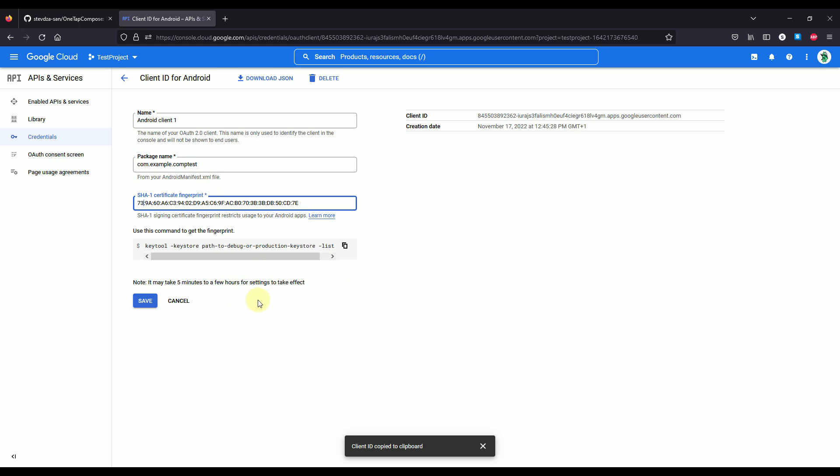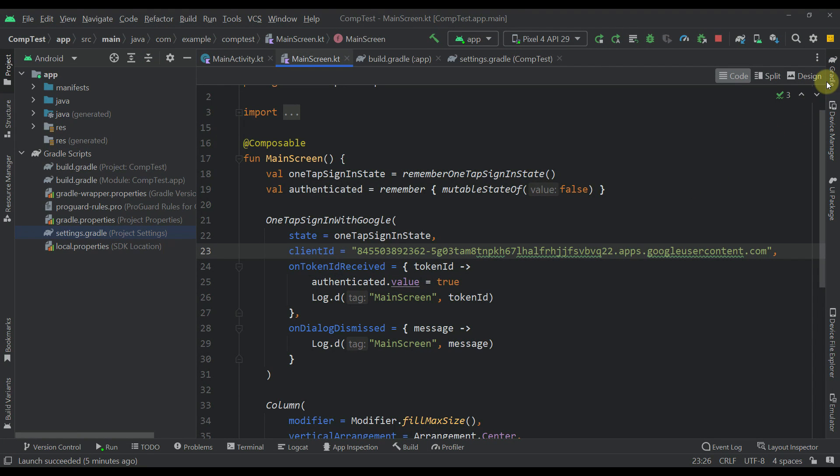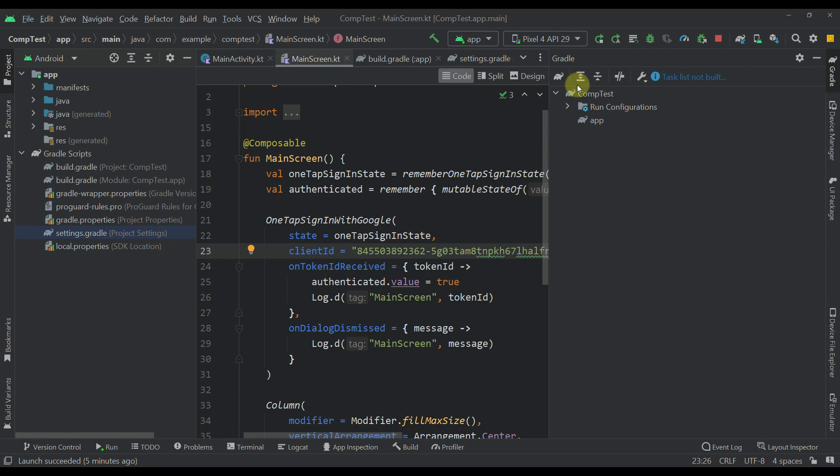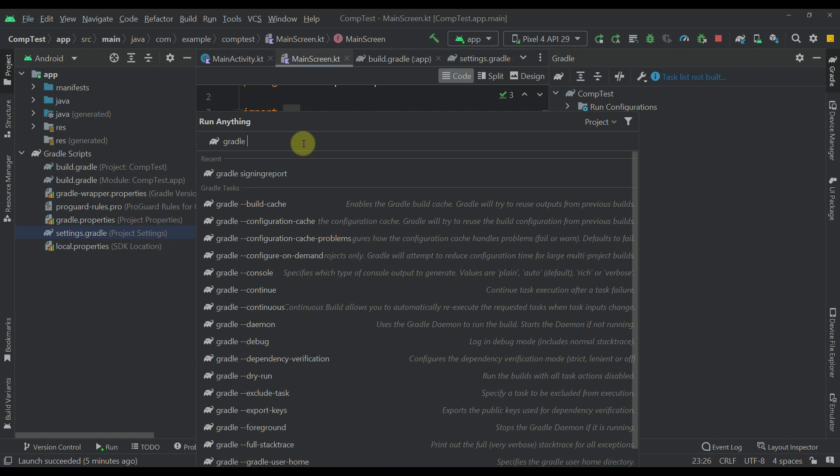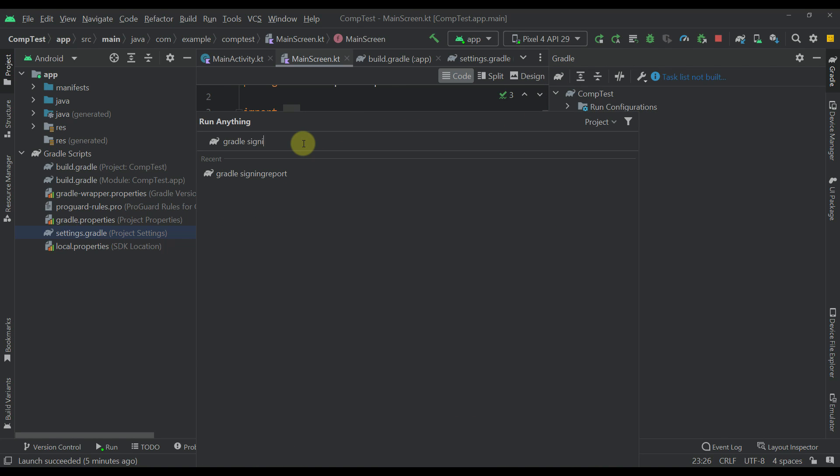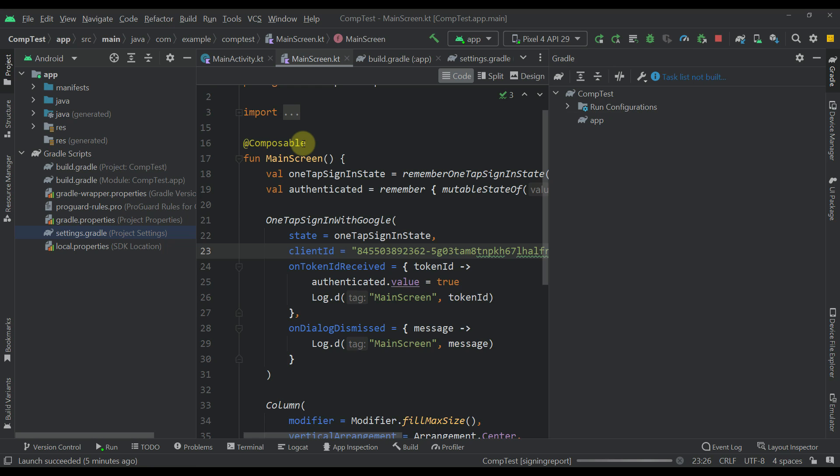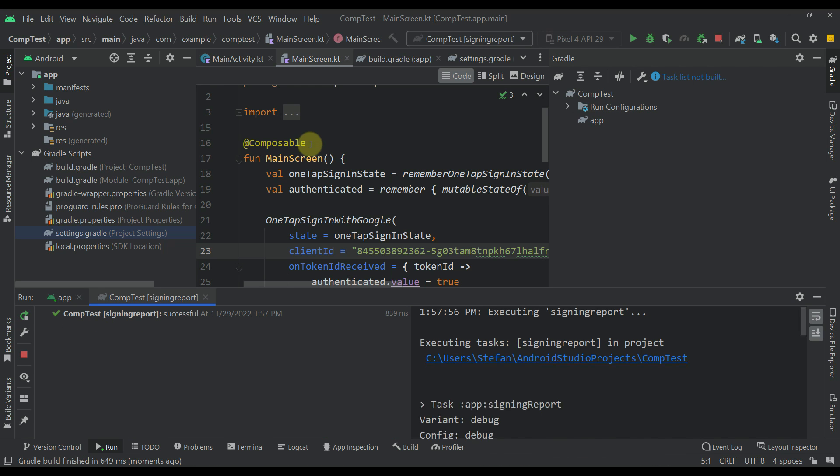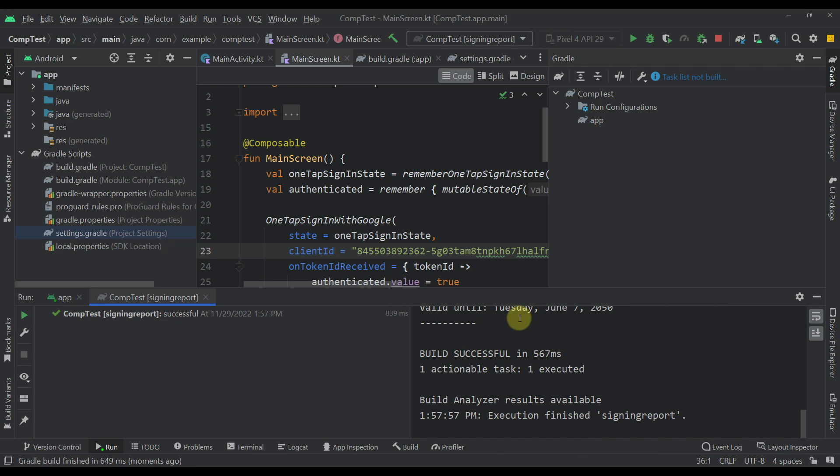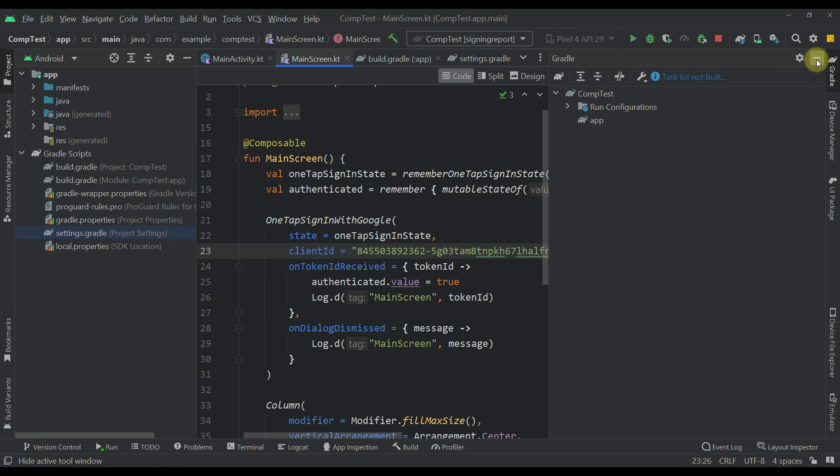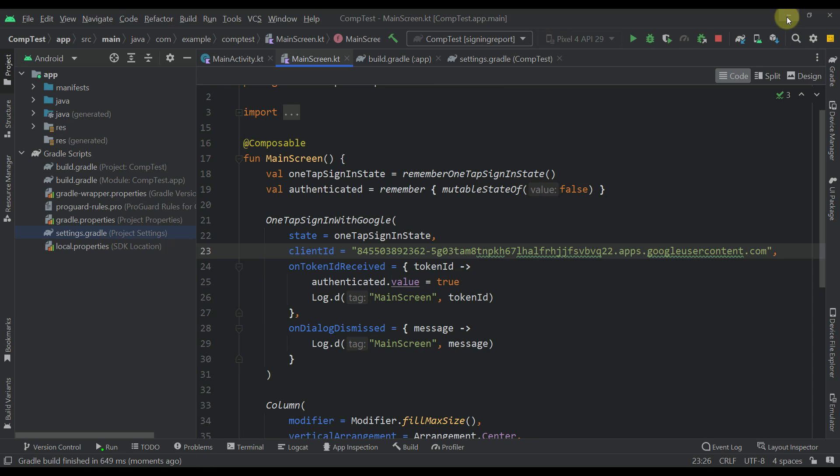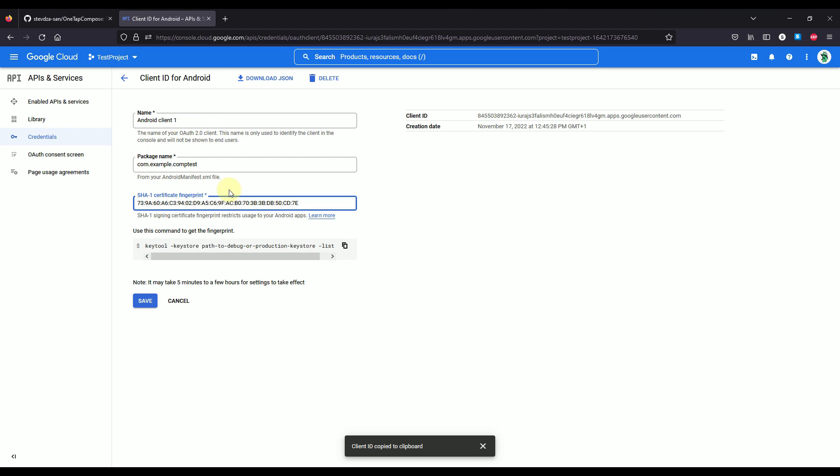Now, if you're wondering how you can generate this code, well, very easily. So just go to this Gradle, press this little Gradle icon and then type here Gradle space sign report. So press enter. And after that, you're going to immediately receive a SHA-1 fingerprint that you can pass and paste to that actual Google Cloud platform project.